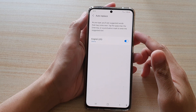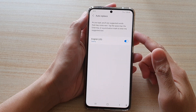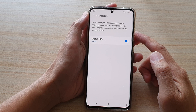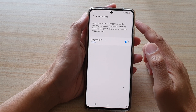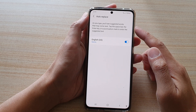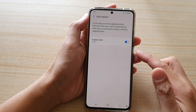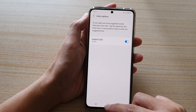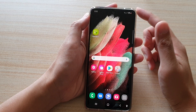In this video we're going to take a look at how you can enable or disable keyboard auto replace on the Samsung Galaxy S21 series. First, tap on the home key to go back to your home screen.